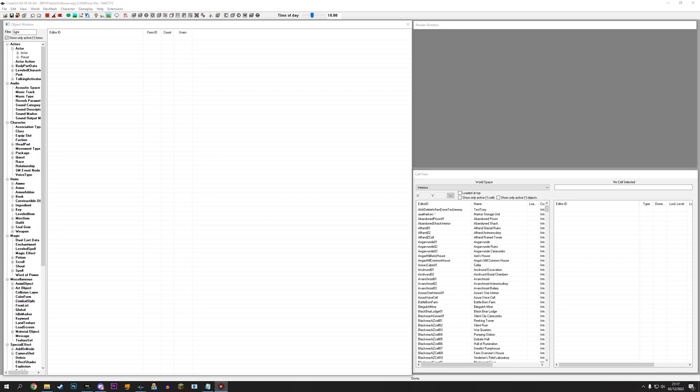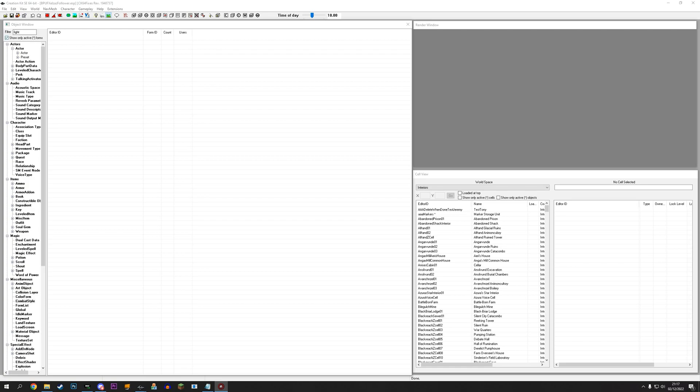If you've been using follower mods like Lucian or my own, which is Celsas, you may have noticed that you have an option with these followers to have them fight differently from their default combat style. With Celsas, for example, he by default is more of a spellblade, but he has the option of being asked to be mainly a melee fighter or potentially a ranged fighter. And it isn't super easy or straightforward to do this.